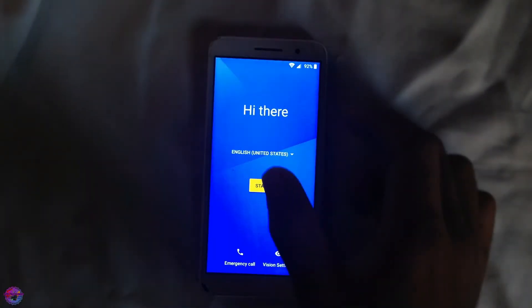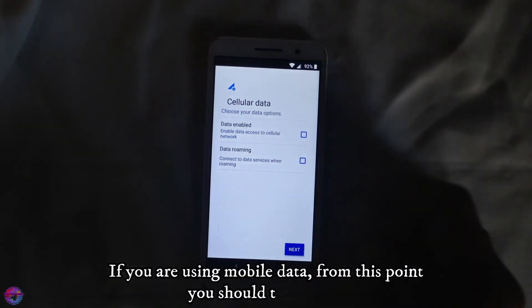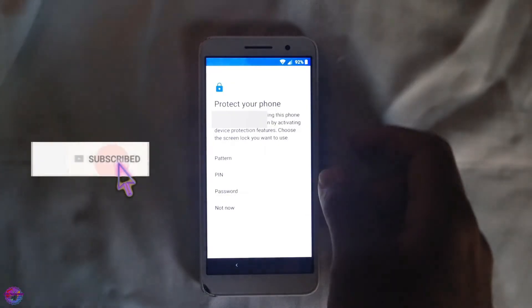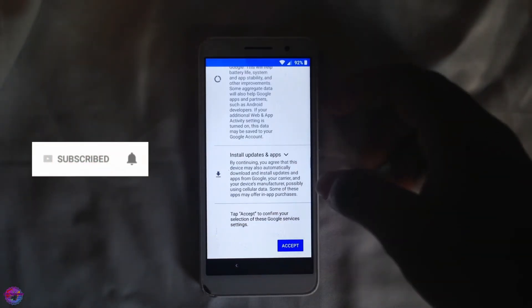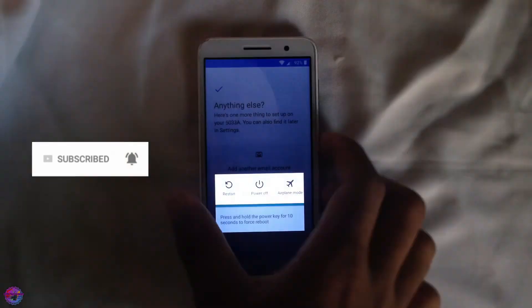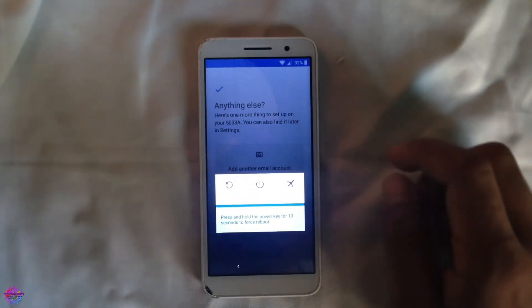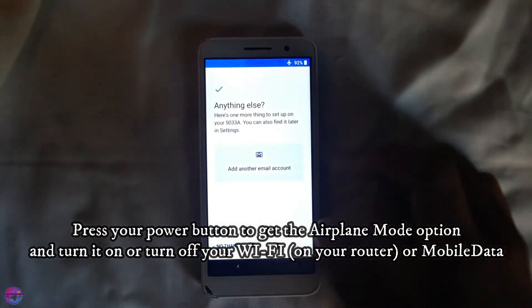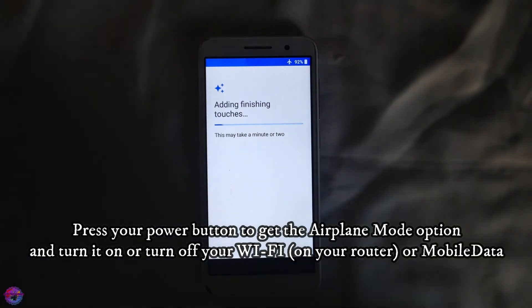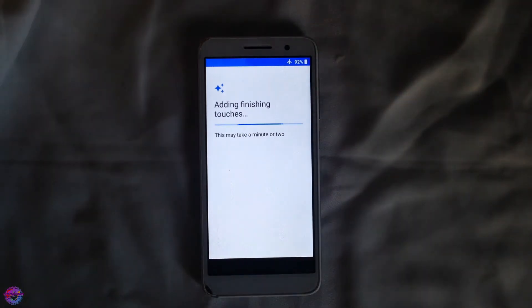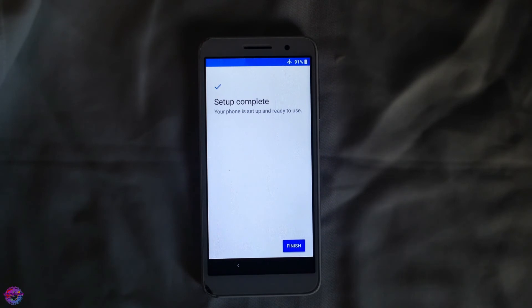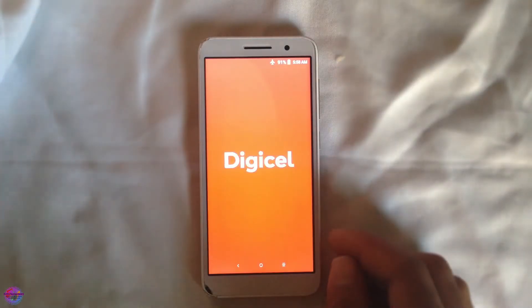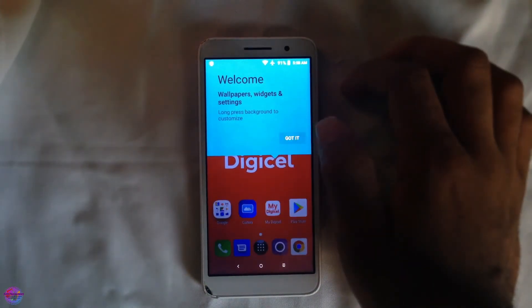Reboot the device. Once you're back, continue and from here select Airplane Mode — turn on Airplane Mode.